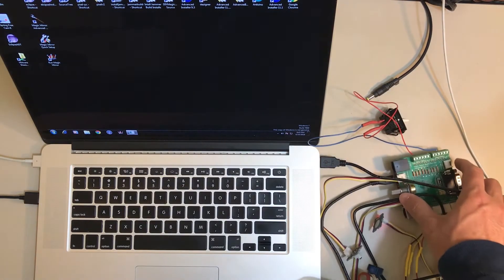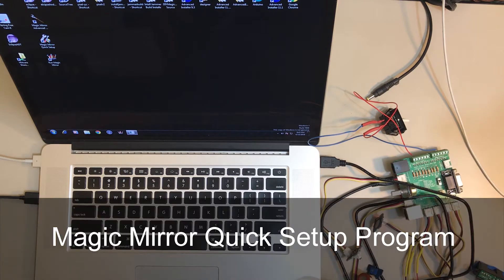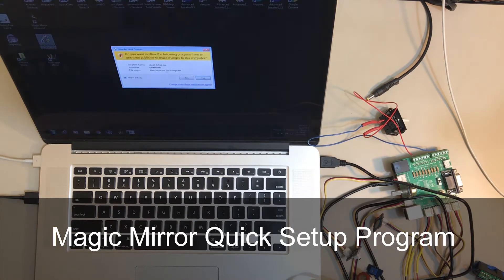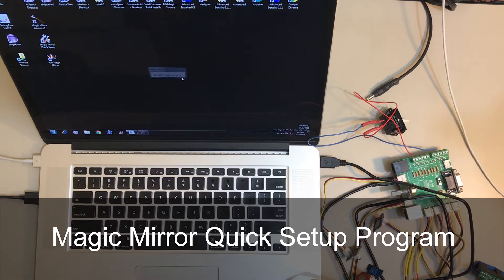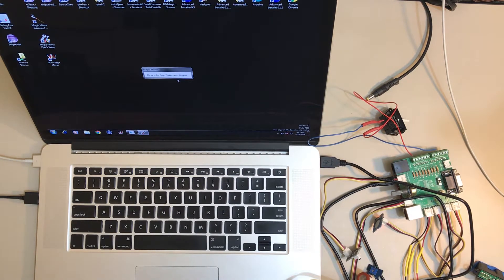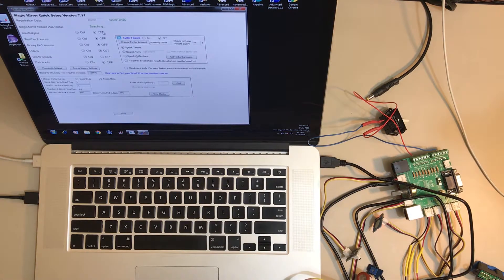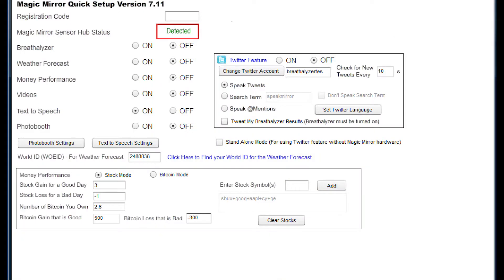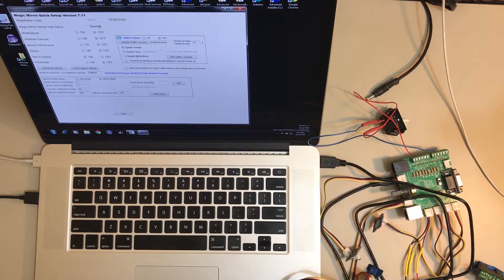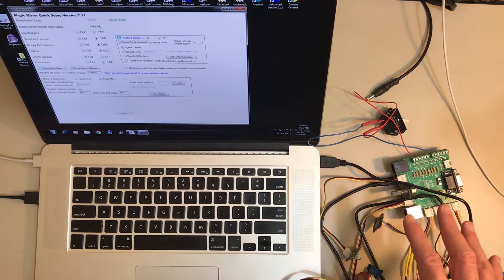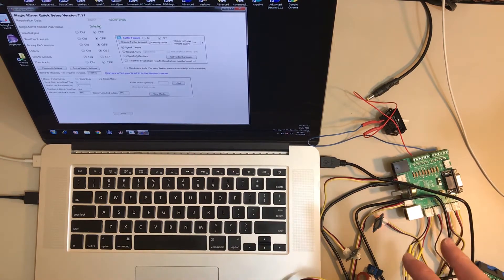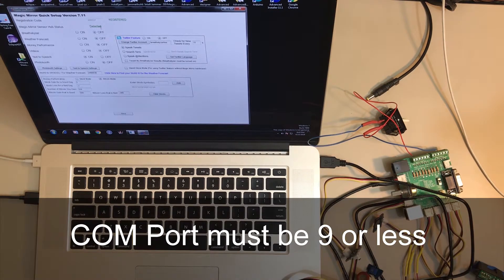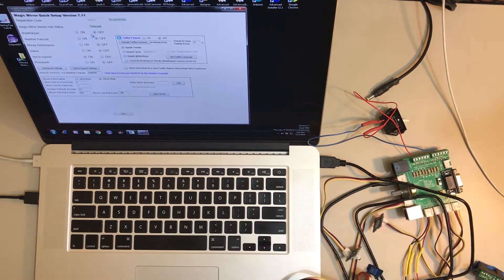Now that we've got everything plugged in, let's go ahead and launch the Magic Mirror Quick Setup program. If we're lucky our board will be auto-detected. So right now you can see it's searching, and there it says detected. Now that doesn't always happen, so if it's not auto-detected the first thing you want to do is make sure your board is in Device Manager and make sure it's on a COM port nine or less. That's the most common problem. And then if that doesn't work you can try different ports.